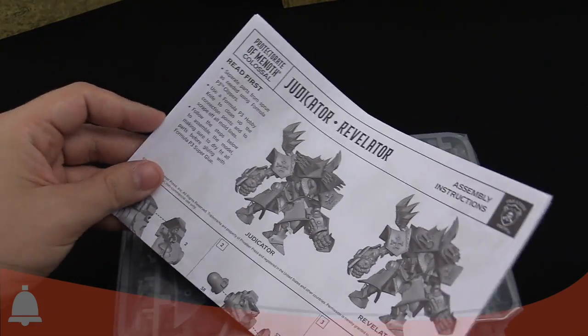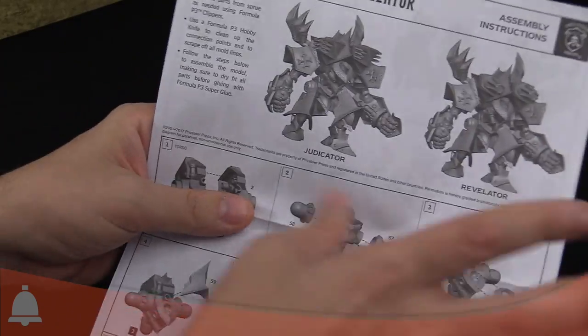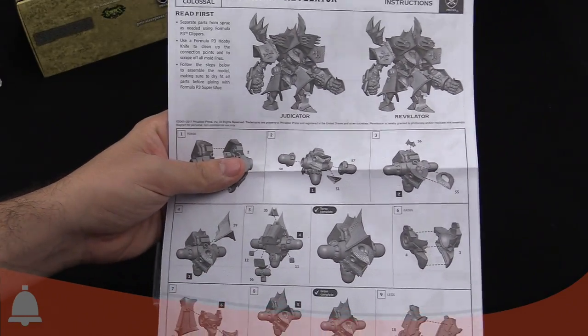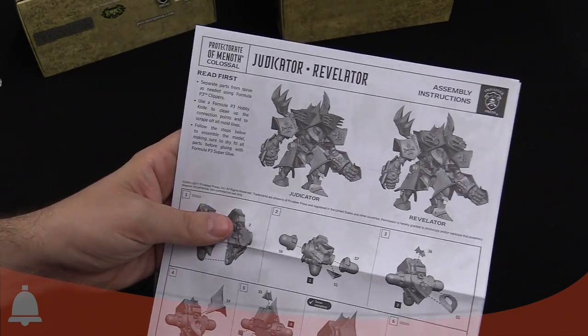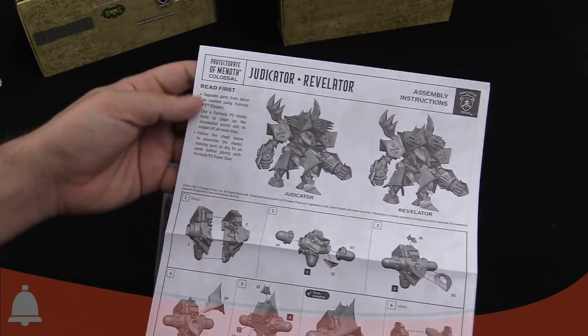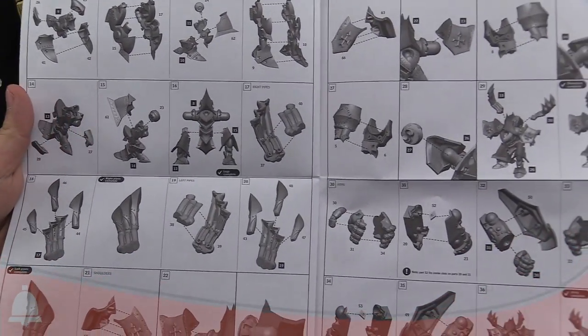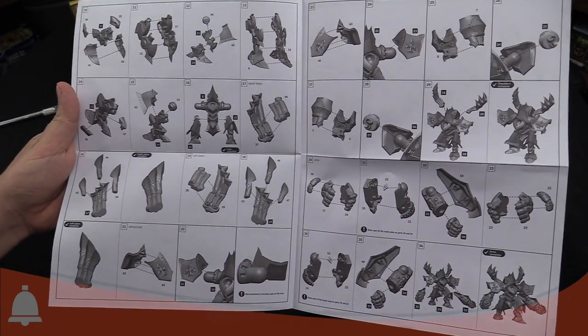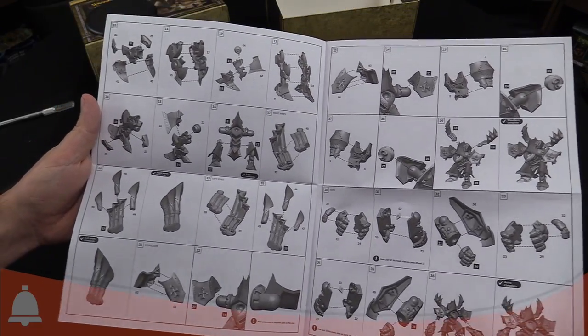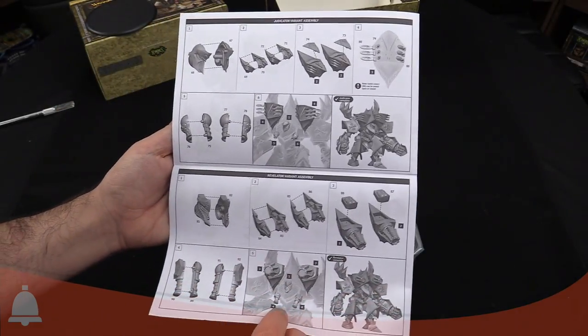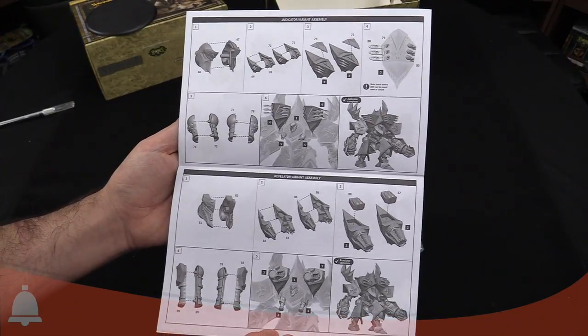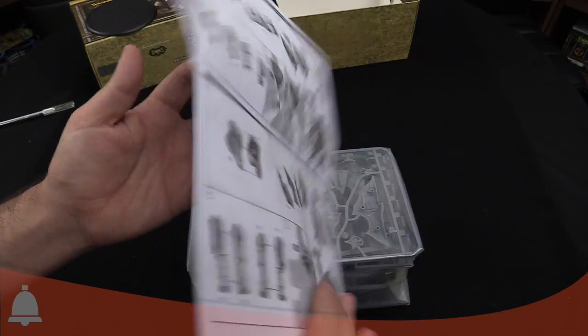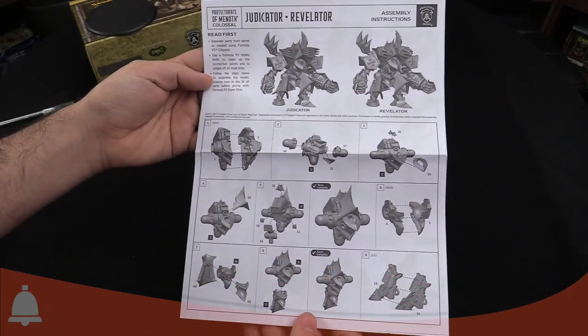Of course, our assembly instructions. As I said, the kit itself is either the Judicator or the Revelator. Perhaps the more crafty amongst you could magnetize some of the bits to try to make it modular and interchangeable. But I think it'd be tough.